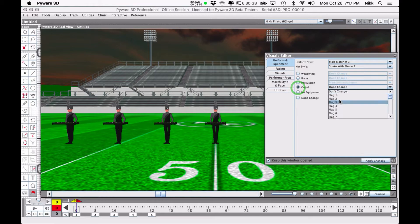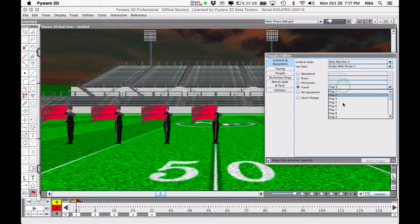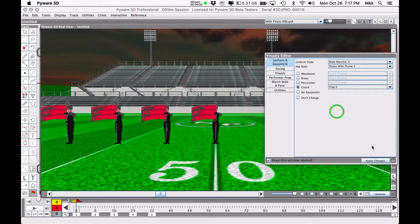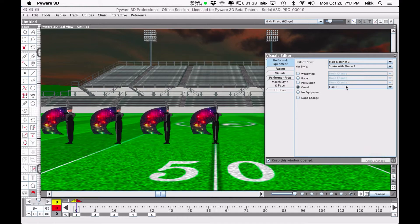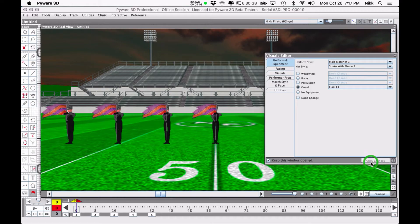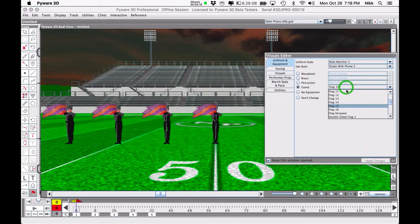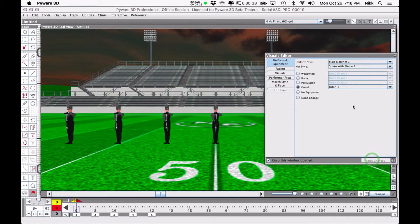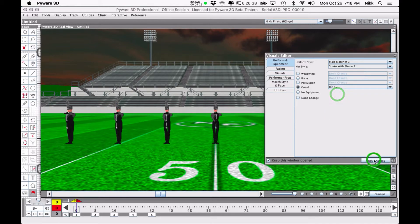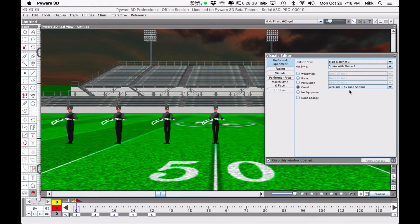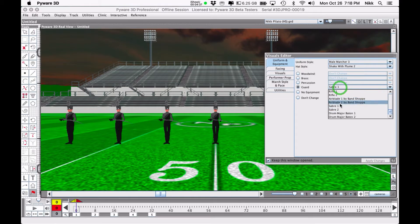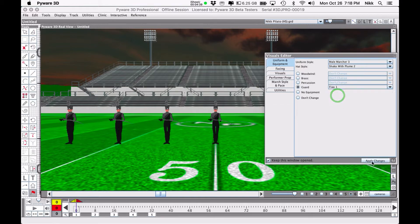You can turn them into guard members, give them a flag instead of any equipment. You have 16 choices for flags, each one will have a different style and color, and you can customize these as well. Not only do we have flags, we've also got batons, rifles, air blades, and sabers. There's a lot of things that you can do here.